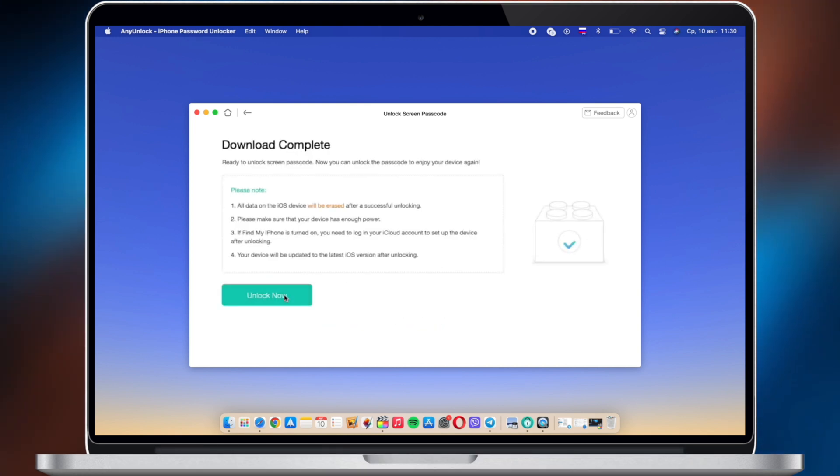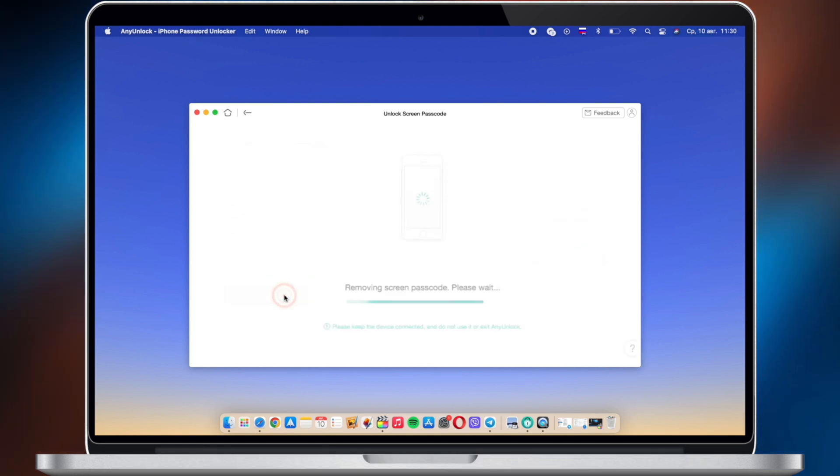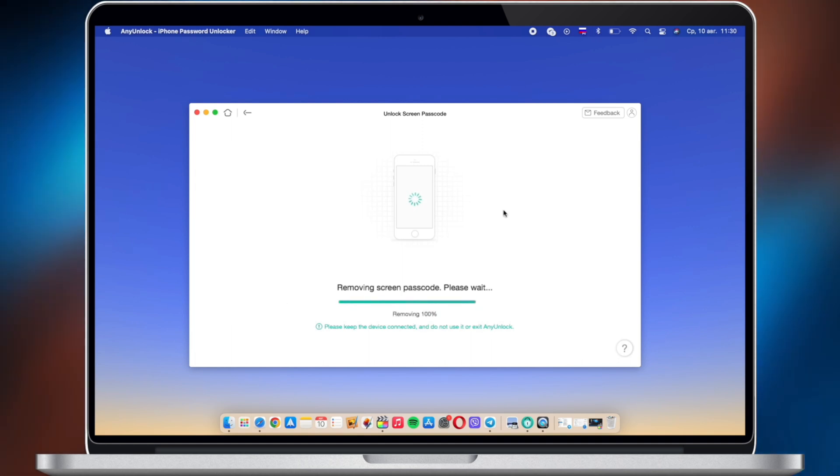When it has been completed, click Unlock Now. Then, you just need to wait for a while and done.